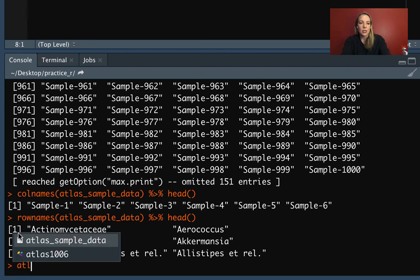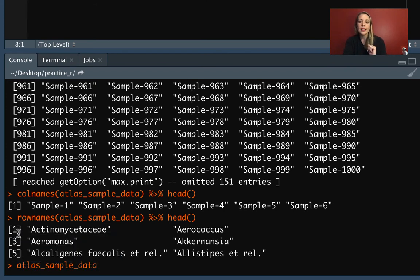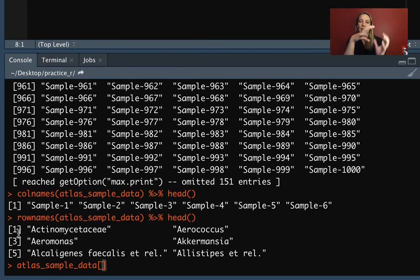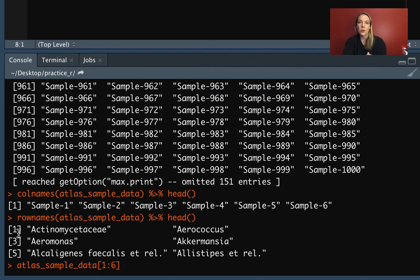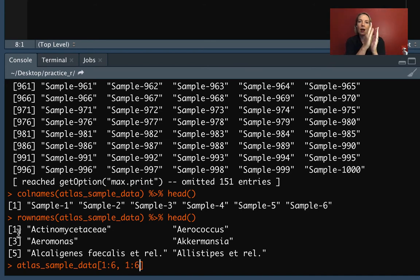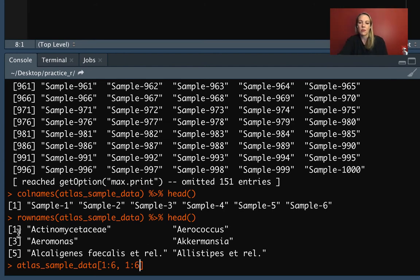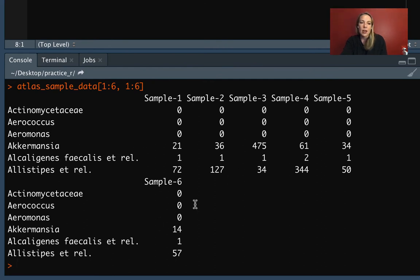We can also use square bracket indexing to explore pieces of the data — we can cut out a corner and take a look. So let's take the first six rows and first six columns. We put the row indicators first, then a comma, then the column indicators. When we read it, you can see that the row names are giving the bacteria species, the samples are going across the columns, and each cell value is giving the measurement for that species of bacteria in that sample.